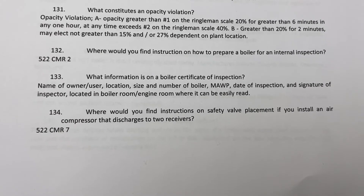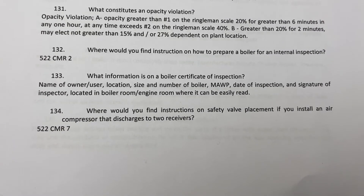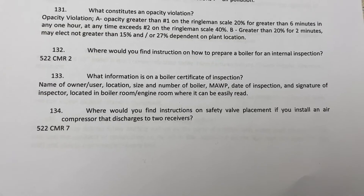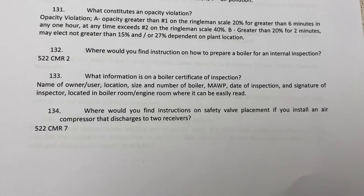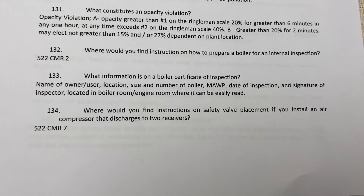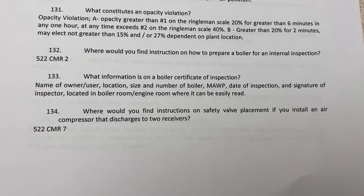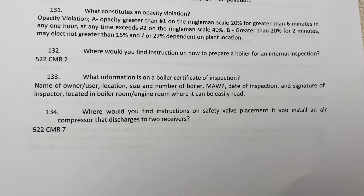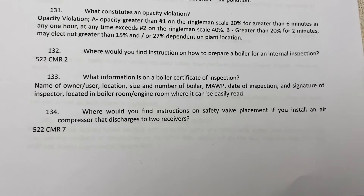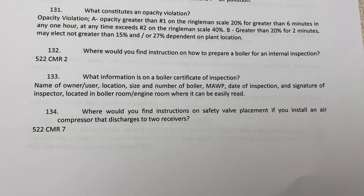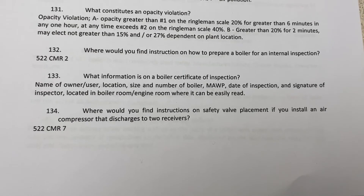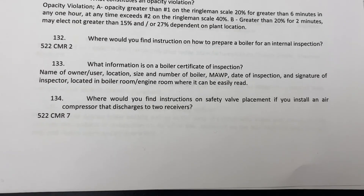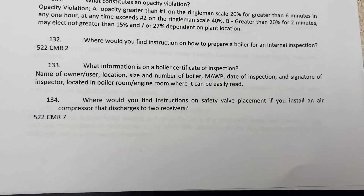What information is on a boiler certificate of inspection? The certificate includes the name of owner and user, location, size and number of boiler, maximum allowable working pressure, date of inspection, and signature of inspector. It must be located in the boiler room or engine room where it can be easily read.